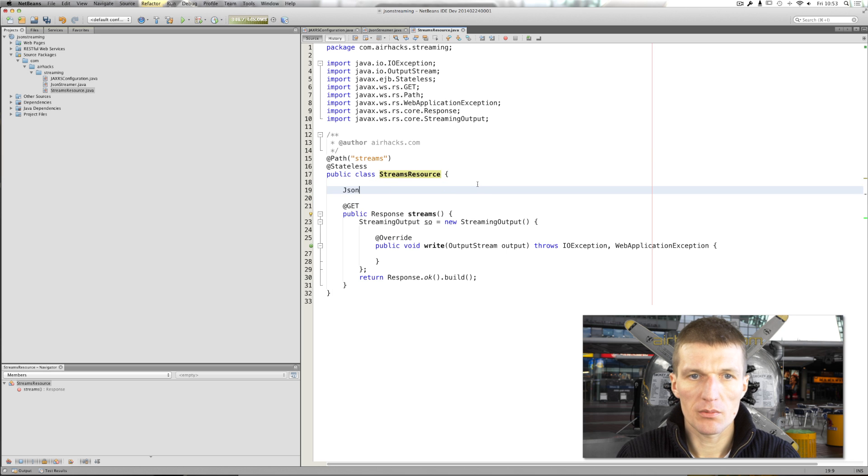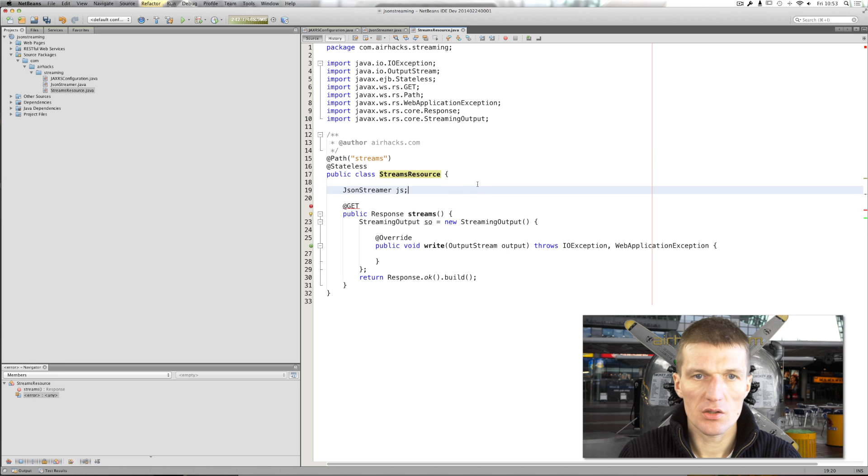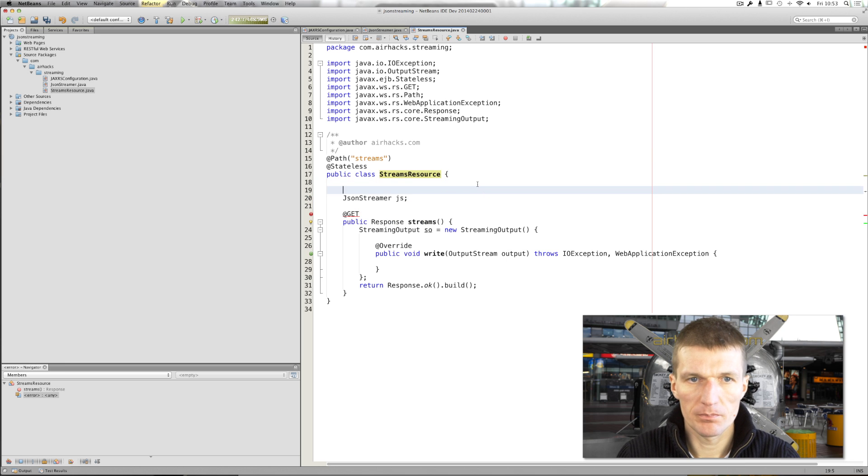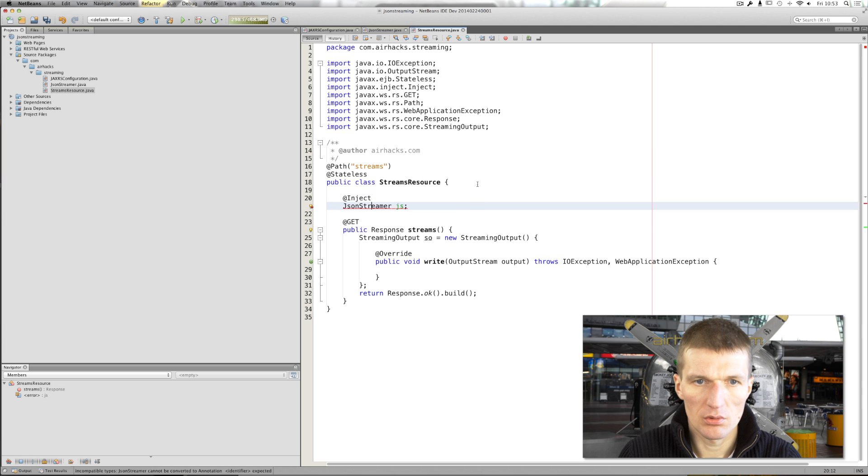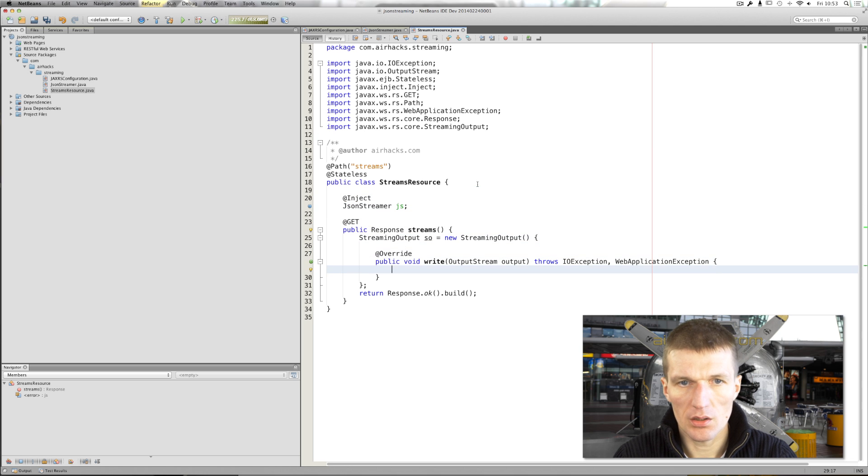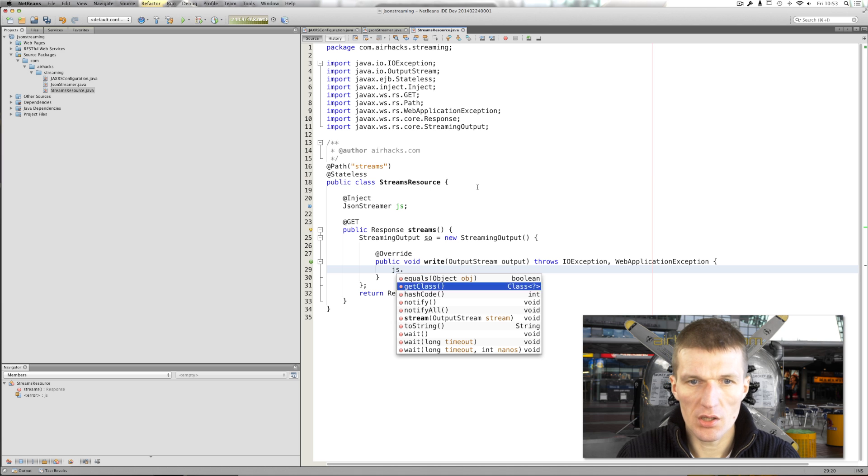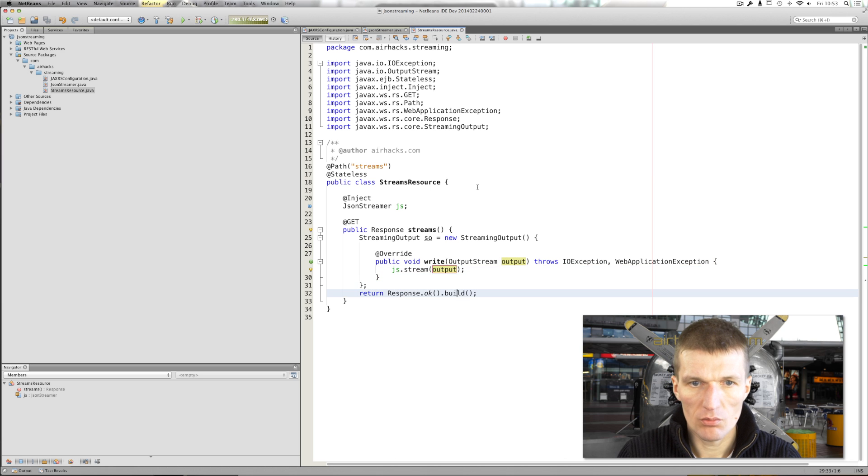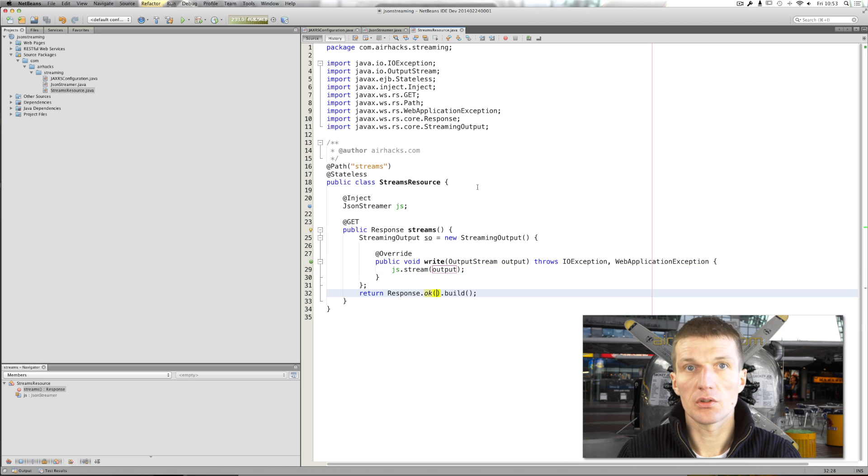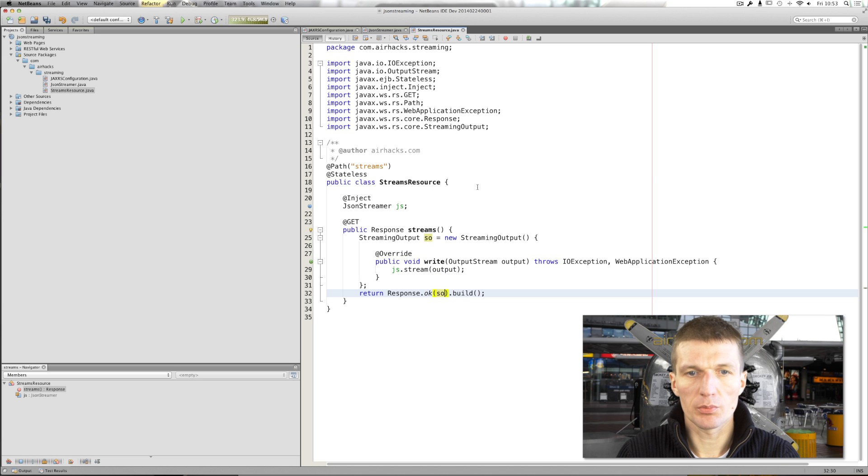JSON streamer. JS, nice name. Add inject. And here we can just say stream. And then we can return, as in body, the streaming output.